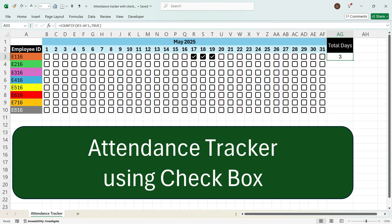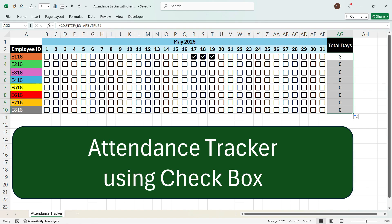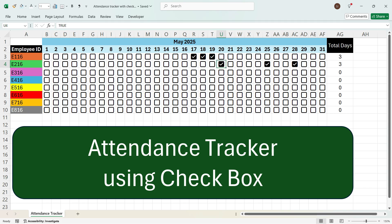If you drag the formula down, you'll see the value zero for other employees since no checkboxes are checked. Now if you mark attendance for any employee — say employee number 216 — and check a few boxes, the count increases. If you randomly click checkboxes for many employees, the count will be added for each respective employee.